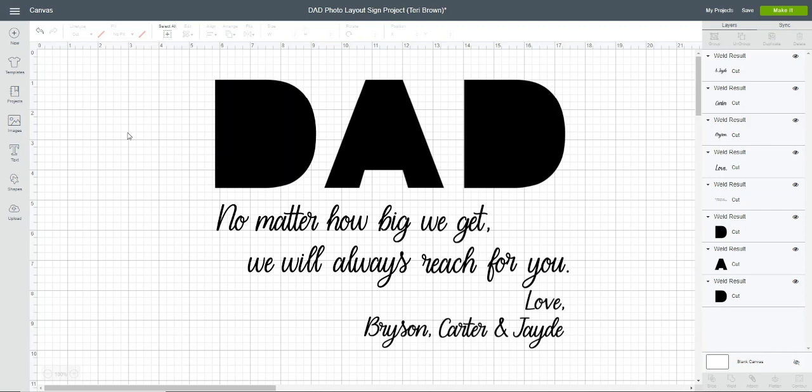For the word DAD, I used the font Arial Black, and you'll notice that the letters have no centers. That is because I separated these two letters and then used the contour feature to get rid of the insides of the letters, so that when we place our pictures they're not going to have that cut out.